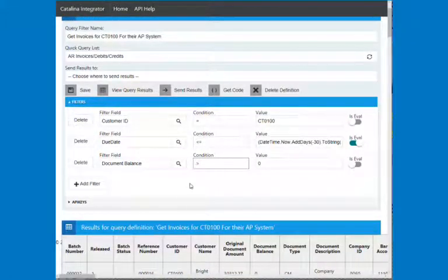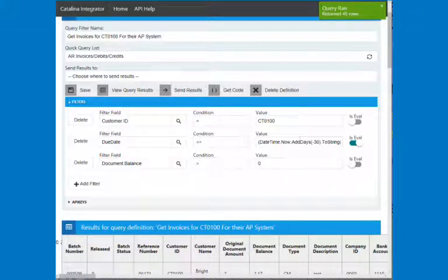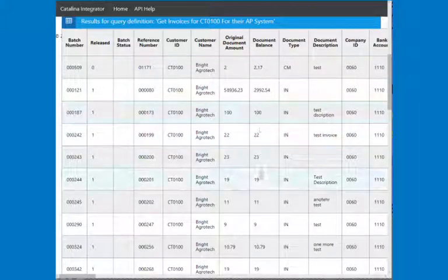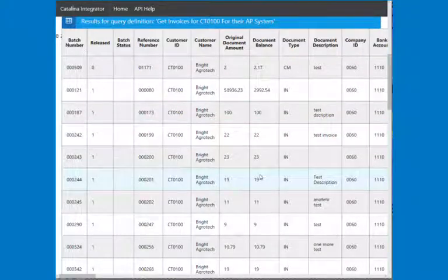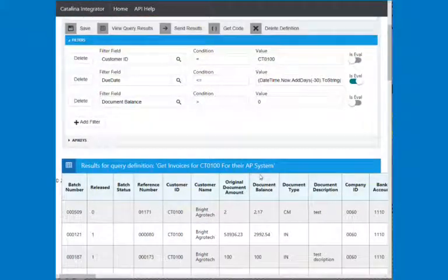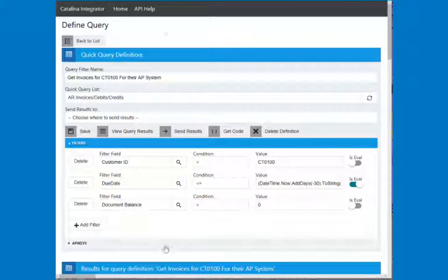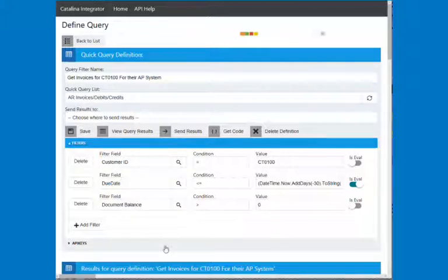So I hit view results. And I got 45 rows back. So I'm getting everything that has a balance and is older than 30 days. So let me just save that. And so that's great.